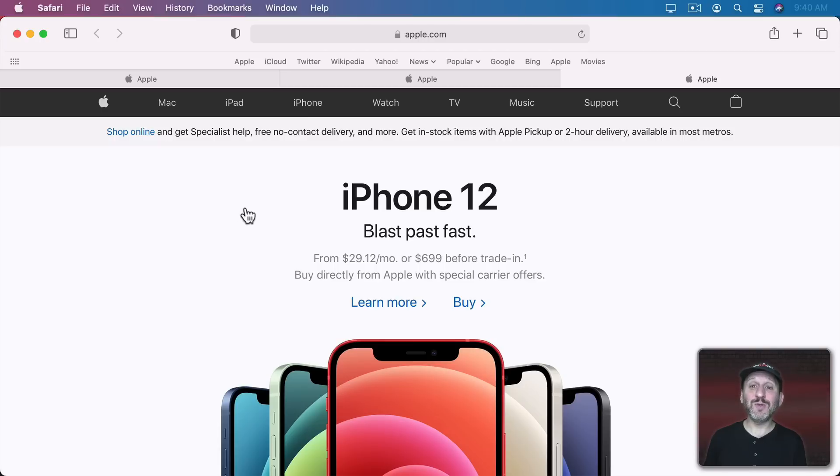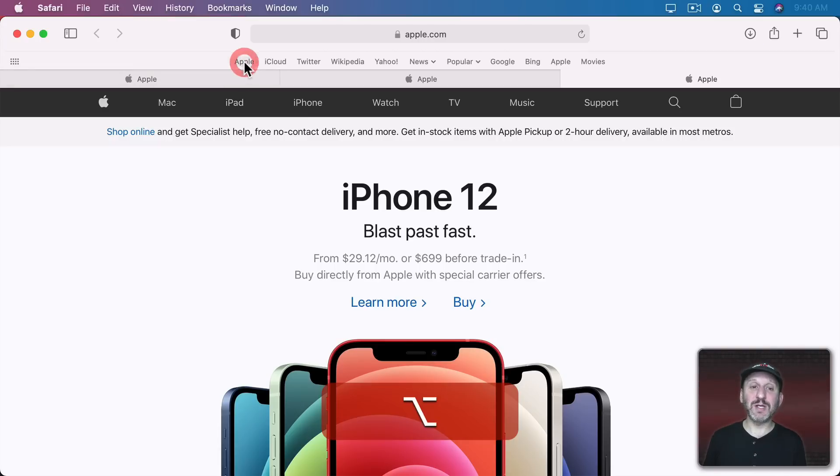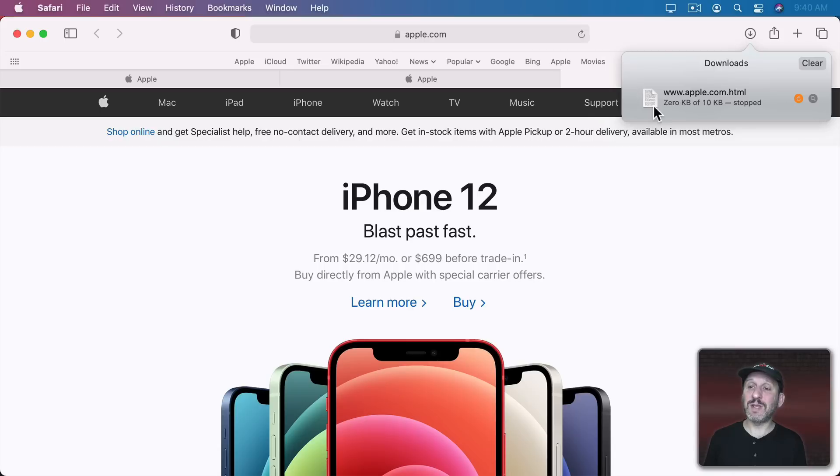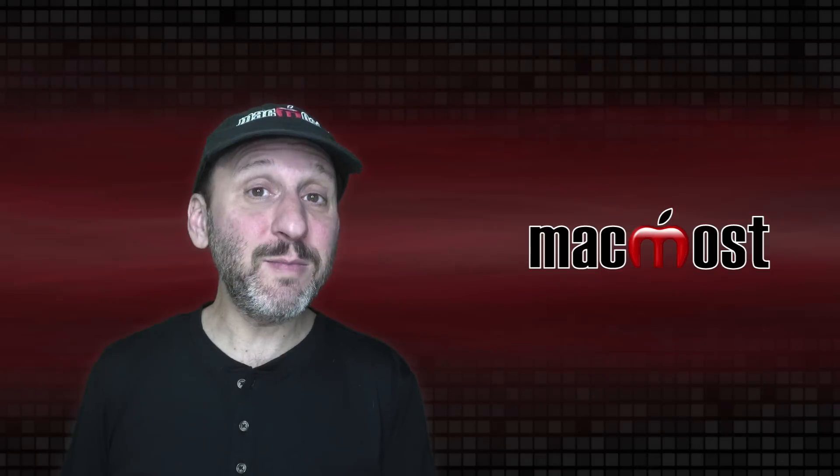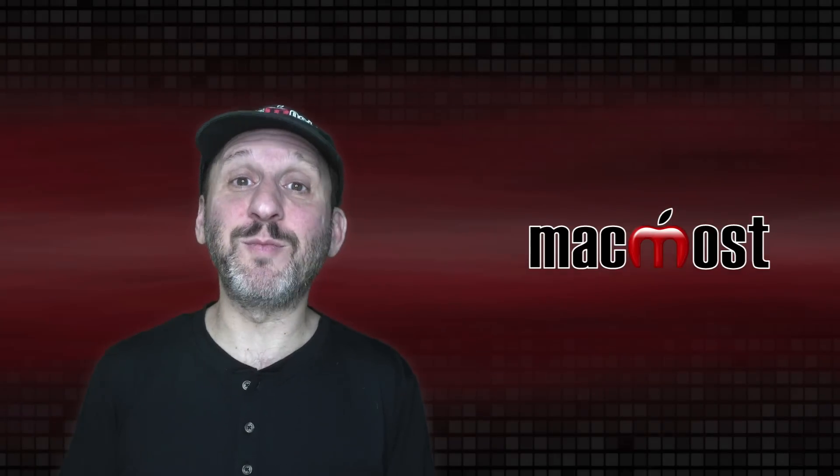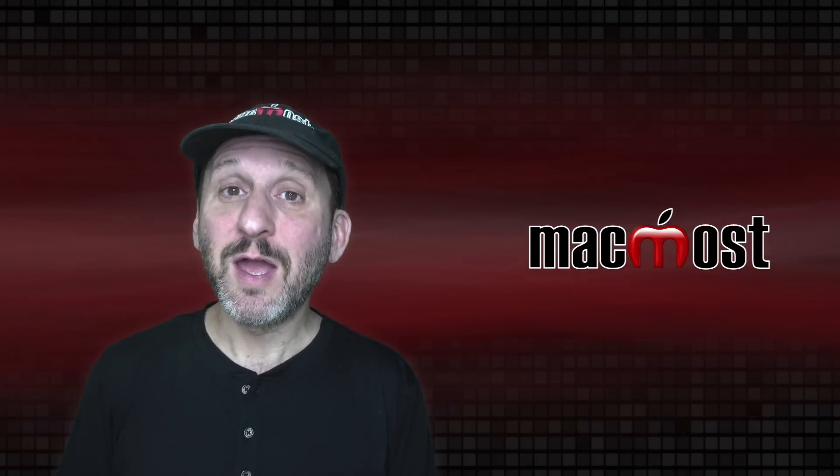Option does something very different. It will download the webpage. So if I Option Click you can see it quickly downloaded that page and you can see here it's listed in Downloads. Now it only makes sense if there's something there to download.